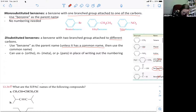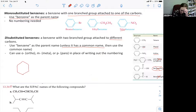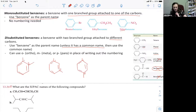Remember ortho, meta, para. Ortho is a 1,2-substitution pattern. Meta is a 1,3-substitution pattern. Para is a 1,4-substitution pattern. You can abbreviate those as O, M, or P.